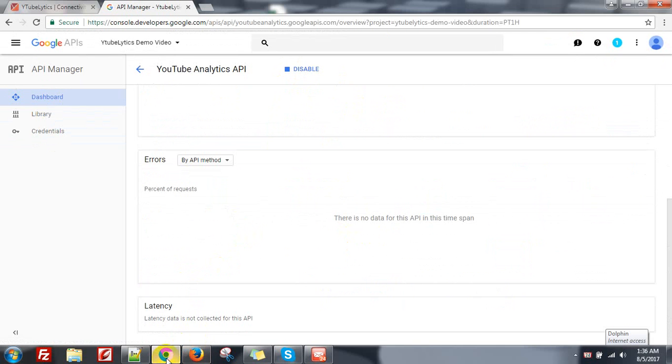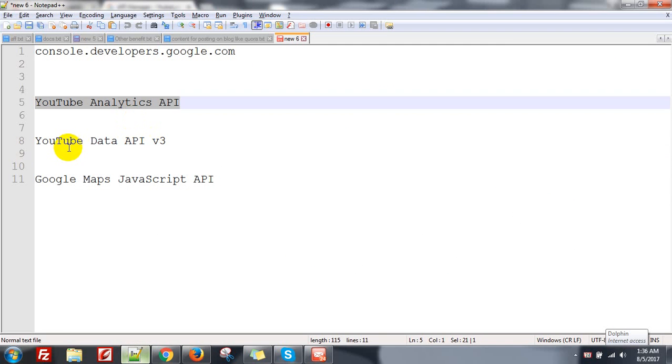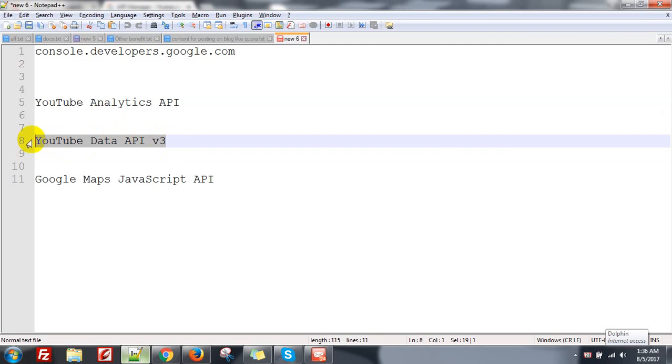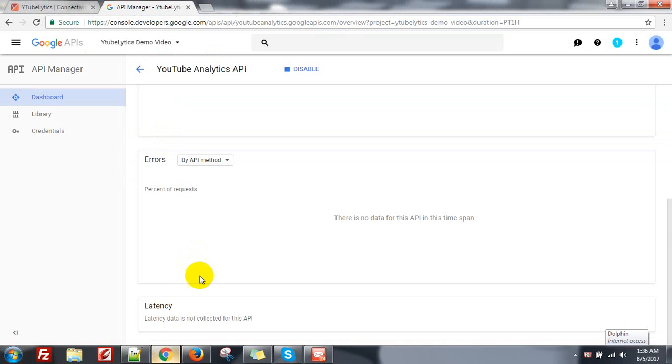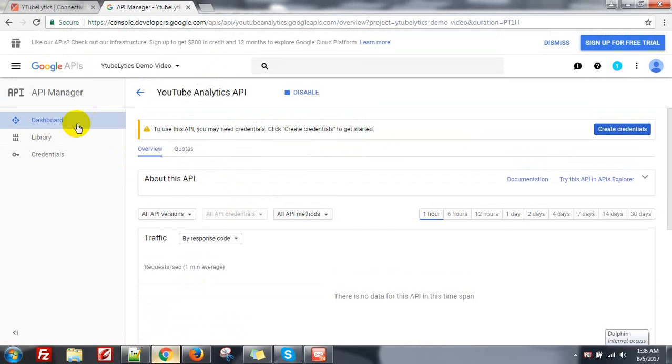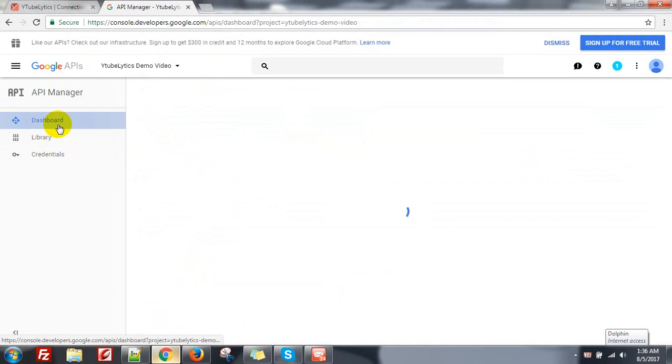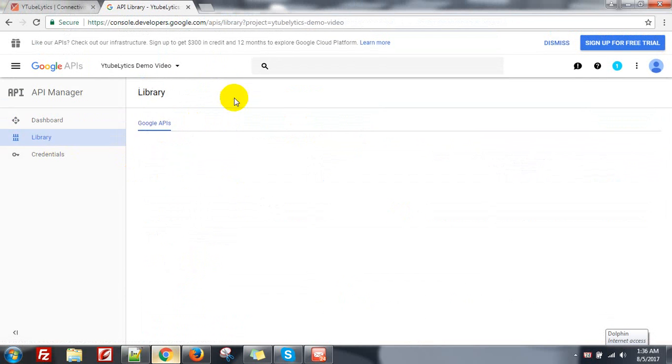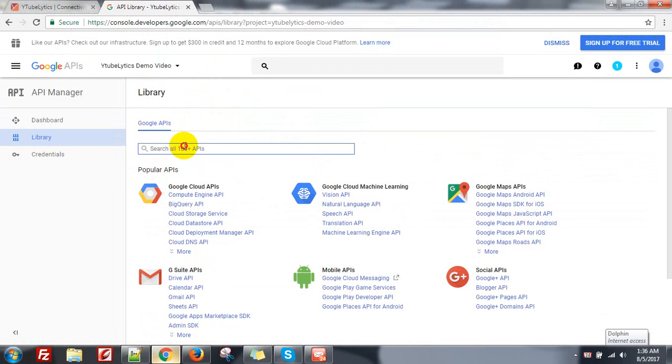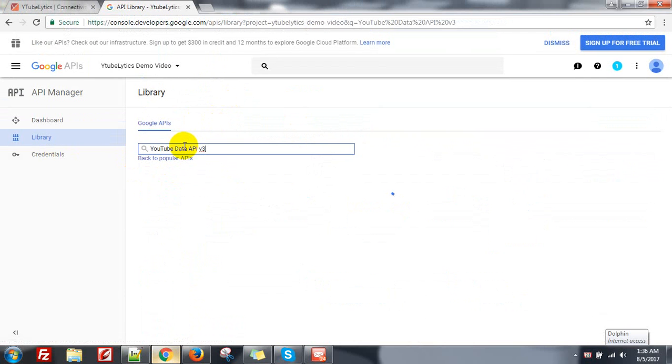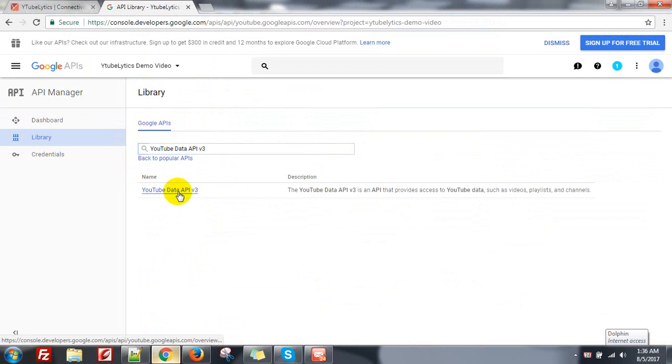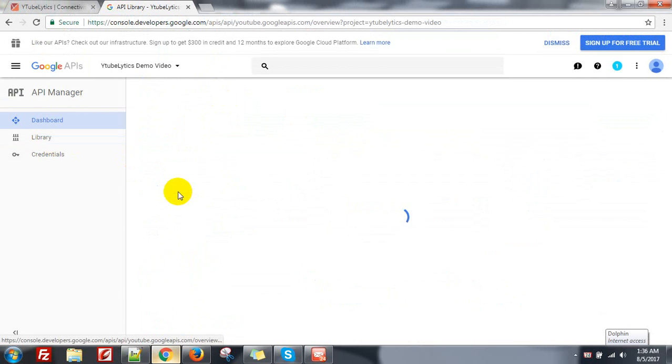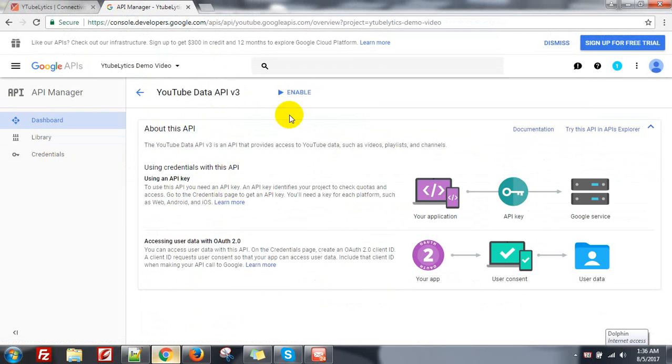Okay, next go to YouTube Data API v3. Click on the Dashboard again, Enable API, search, click on it, then enable.